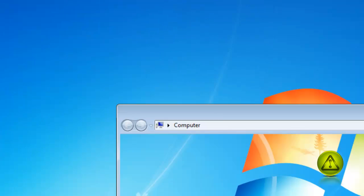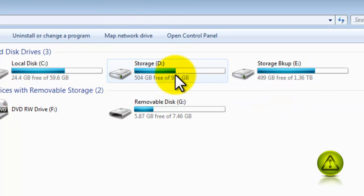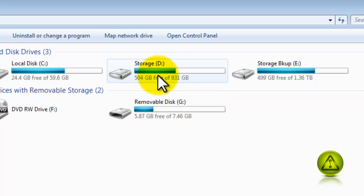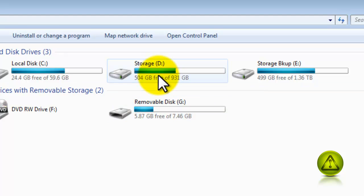Before we start, make sure that you know the location of where you're going to transfer your information. In my case I'm going to use this one, Storage D.